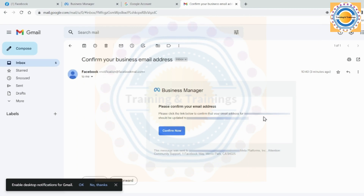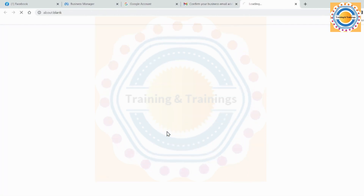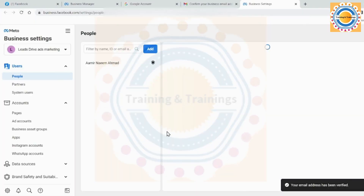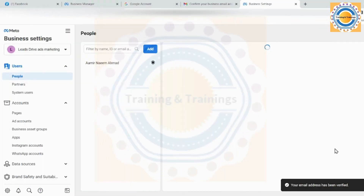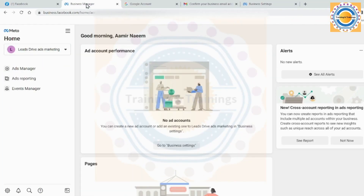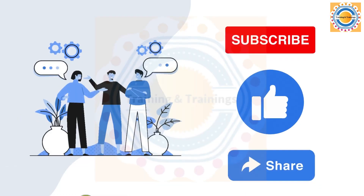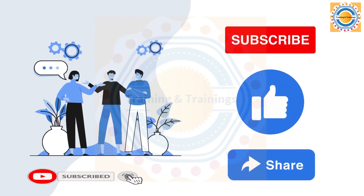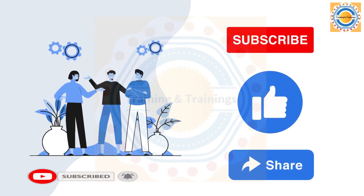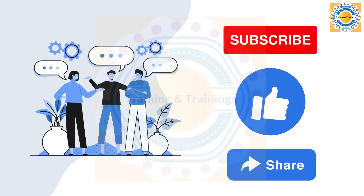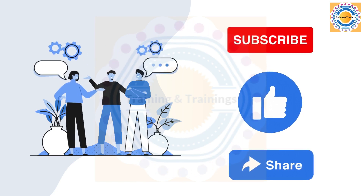Once you have verified your business email address, you will be directed to the Meta Business Suite account, where you can manage all your business assets such as Facebook Pages, Instagram profiles, Messenger, and WhatsApp accounts in one central location. With your account set up, you are now ready to create and manage your Meta ad campaigns. Stay tuned for our next video on how to create a successful ad campaign on Meta platforms. Thanks for watching — don't forget to hit the Subscribe button for more videos like this. If you have any questions or would like to learn more, please leave a comment, like this video, and share it with your friends. Take care, Allah Hafiz.